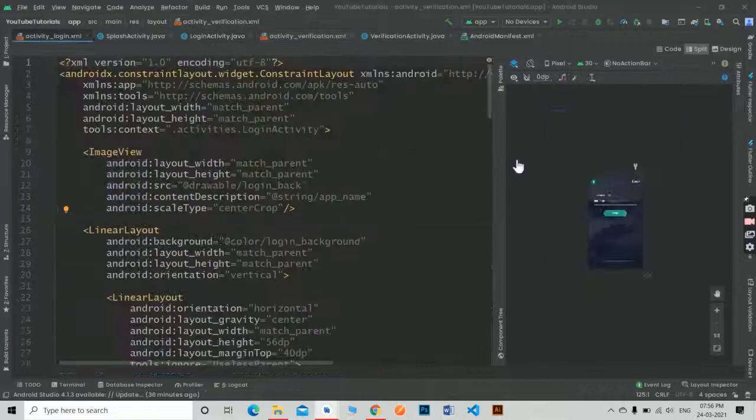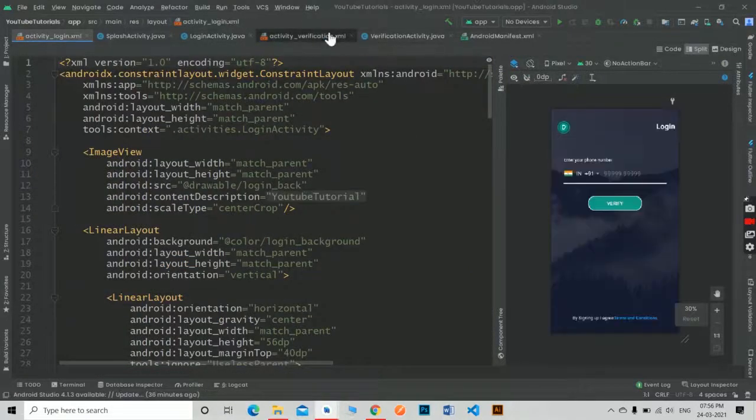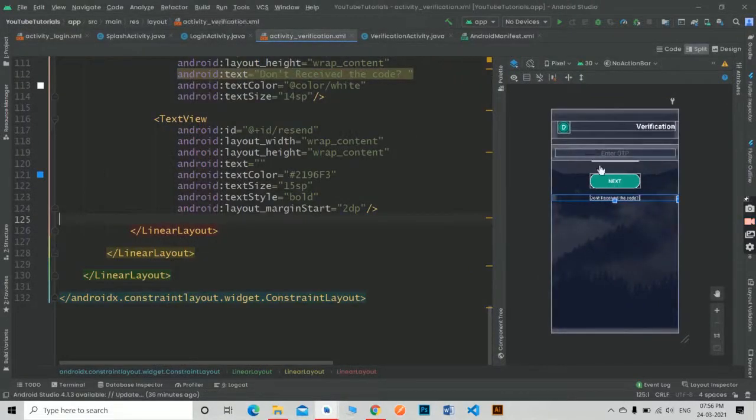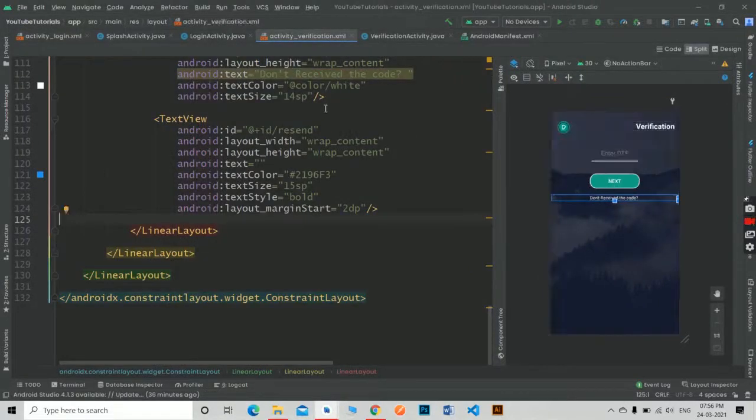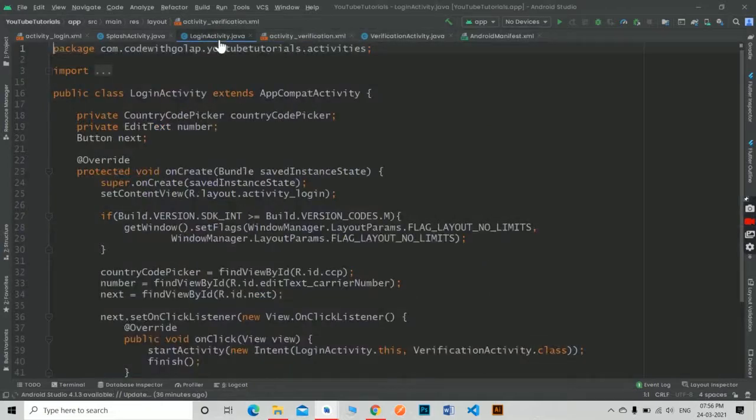In the last part we designed our login and verification page. Now it's time to add functionality.